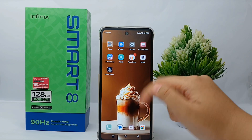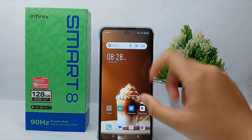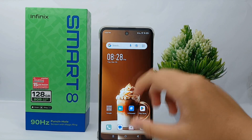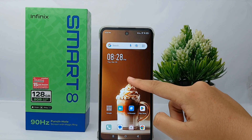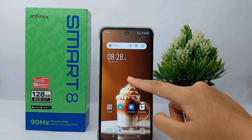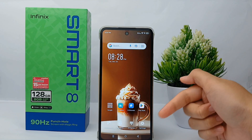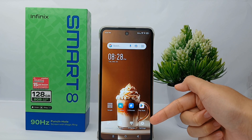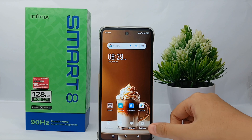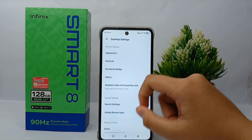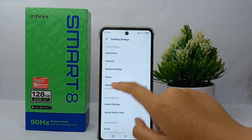To overcome that, it's quite easy. Long press on the blank screen until the menu appears, then go to the Settings menu and then go to Other.